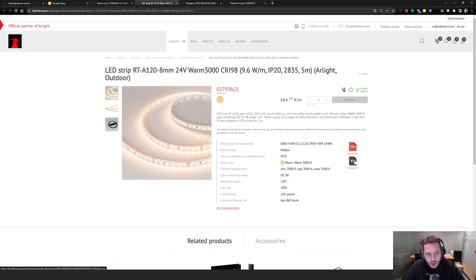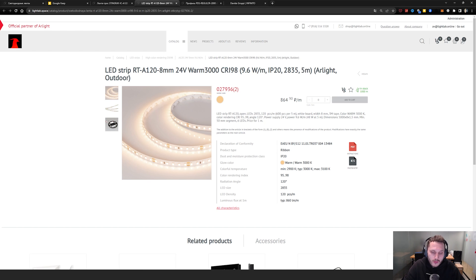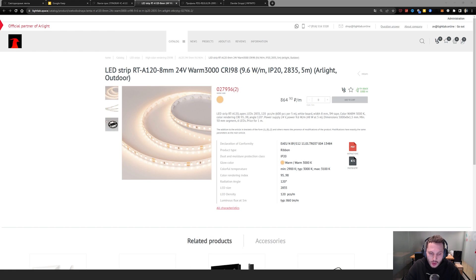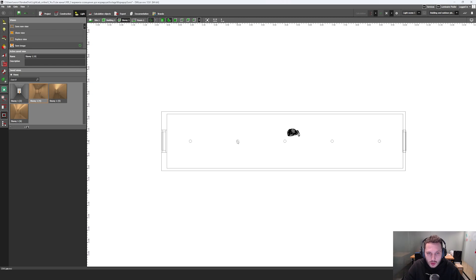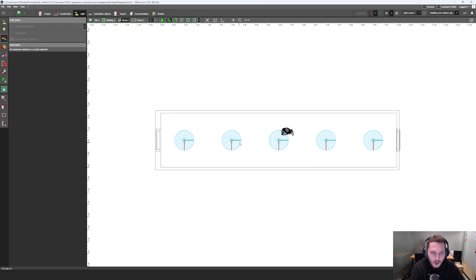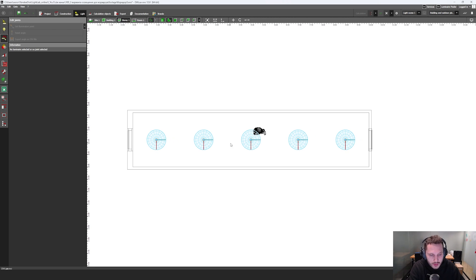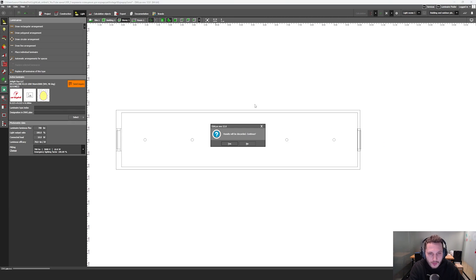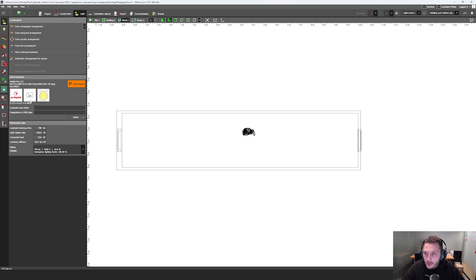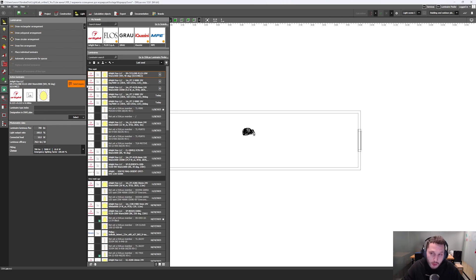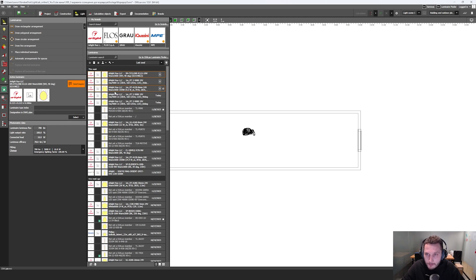Here you can click and download this photometry and then drag and drop it to your Dialux. I already did it. Let's delete these recessed luminaires. And then I'm going to... So I already downloaded it.